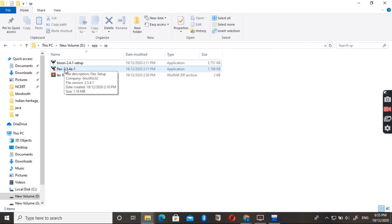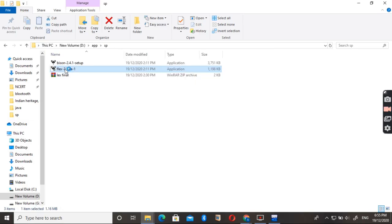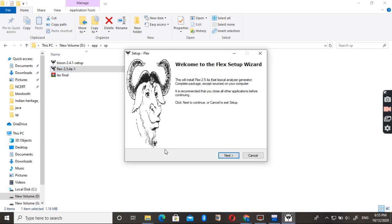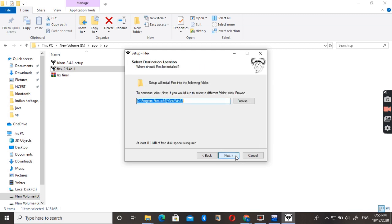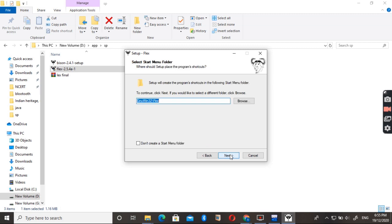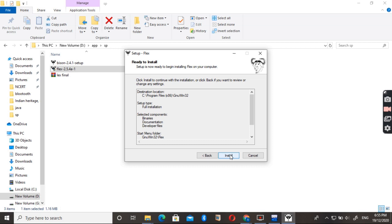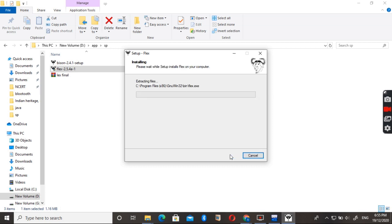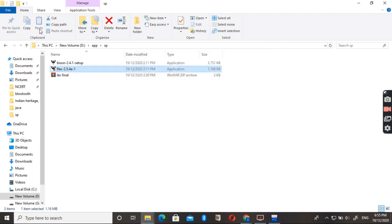Just double click on the Flex. It will show the Welcome window. Here it is. Click on the Next button, accept the license, and then press Next. This is the path where the Flex will get installed. Press Next, click Next, then Next, Next, and then click on the Install button. It will take 2 to 3 seconds. You can see that the Flex is installed successfully.